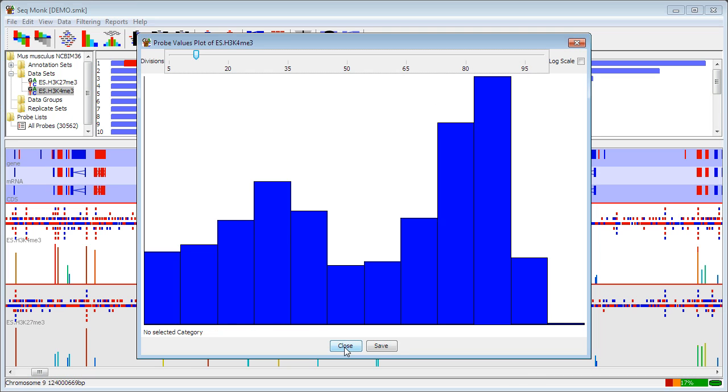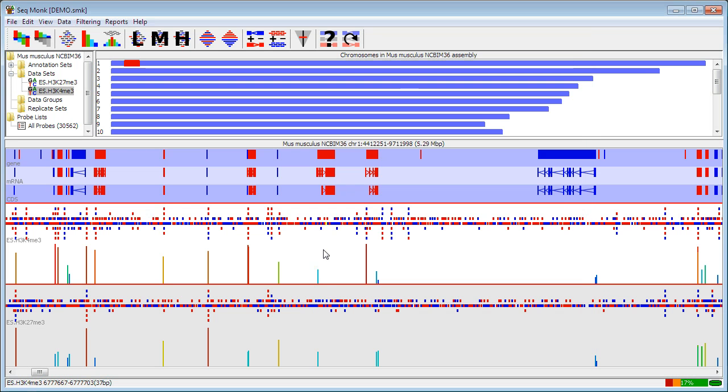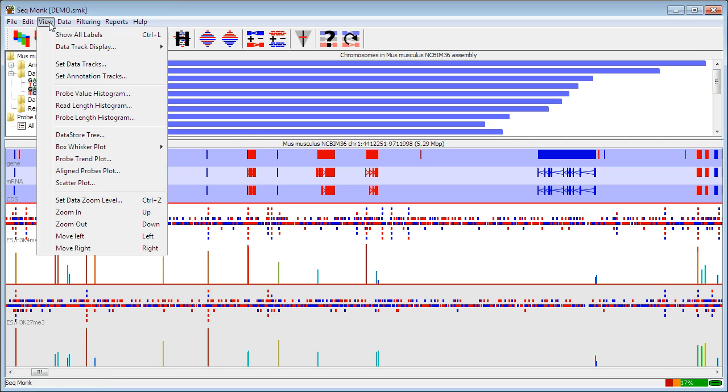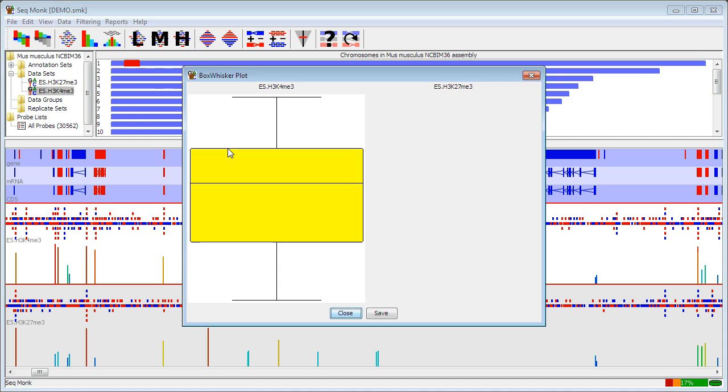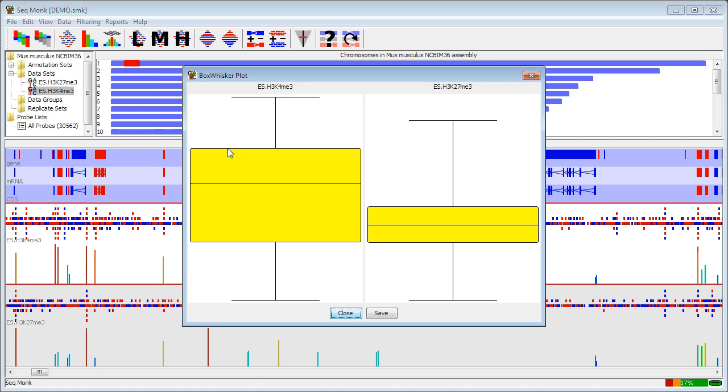If I want to compare multiple data sets there are a few ways to do this. If I have a lot of data sets I can go to view, box whisker plot and visible data stores and that will plot out a box whisker view for all of my currently visible data stores. In this case I have two data stores open and I can see that in general my distribution for my K4 modification is wider and the mean is higher. For my K27 it's a tighter distribution with a lower mean. So I can see instantly that there are differences between those two sets. These box whisker plots are on the same scale so you can directly compare between the two.